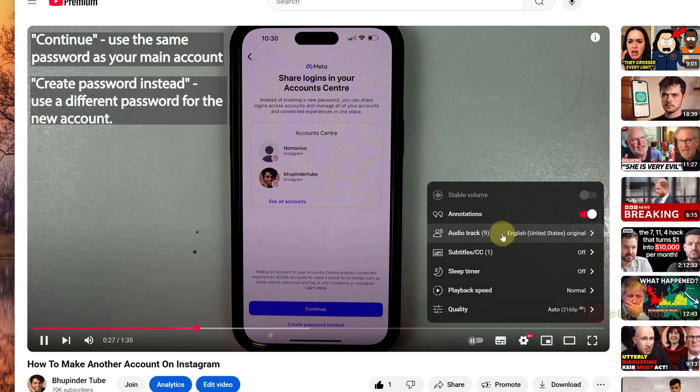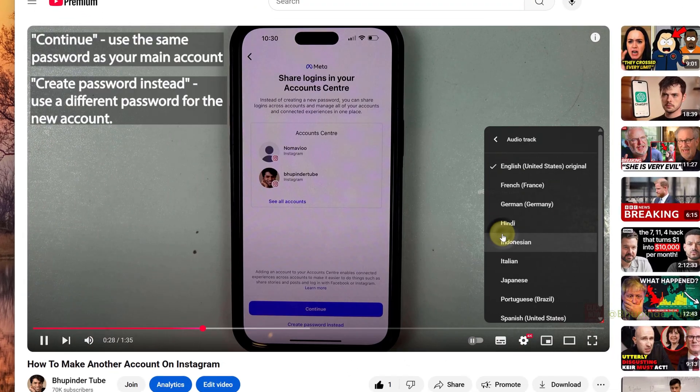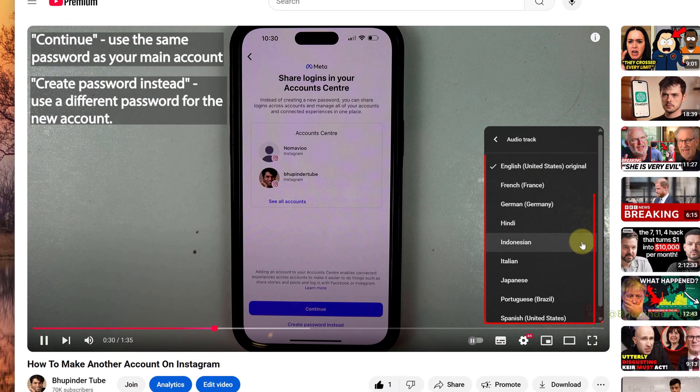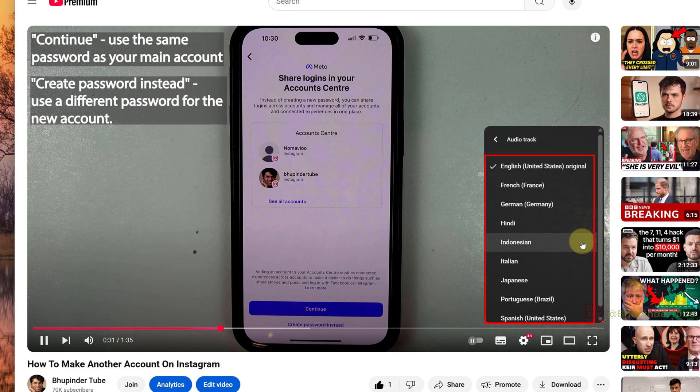Wow, automatic dubbing is finally here and for now, these are the languages that would be automatically dubbed.